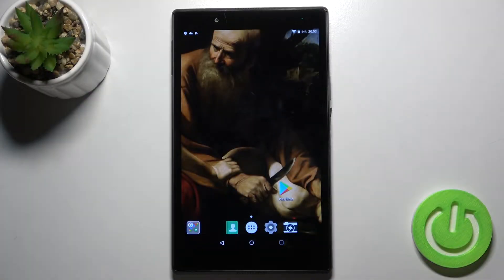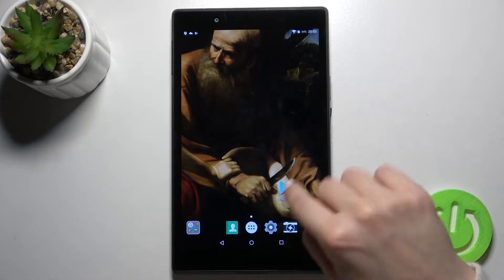Welcome. In front of me is the Lenovo Tab 4.8, and I'll show you how to change the lock screen wallpaper on this device.